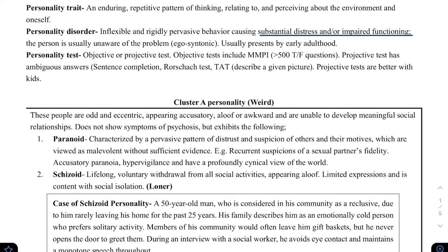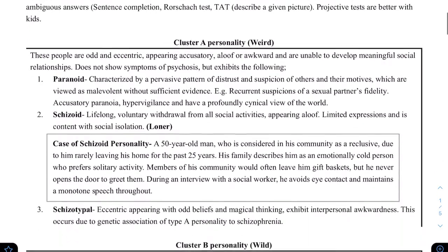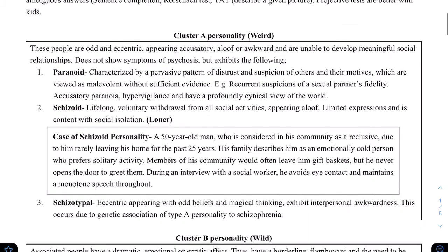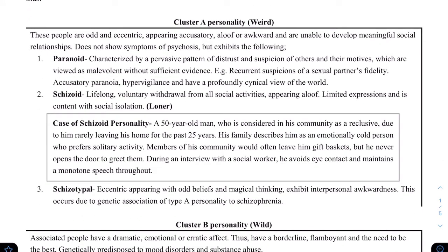When we consider a personality disorder, we don't usually diagnose them while they are children — we wait till they are at least the age of 18. There is one condition in which it is essential to wait till the person is 18 years of age, and that is antisocial personality disorder. There are three clusters of personality.